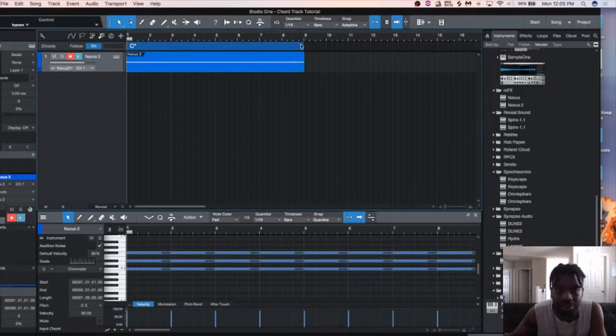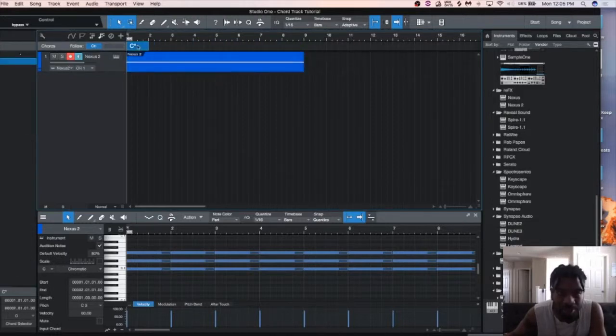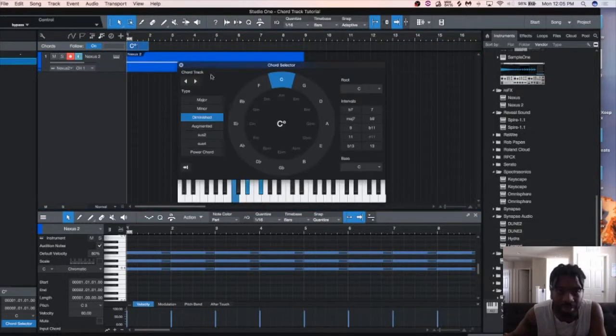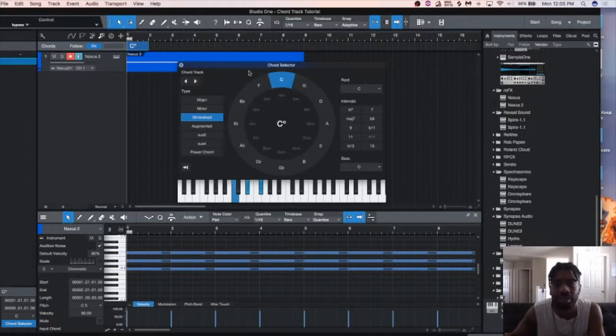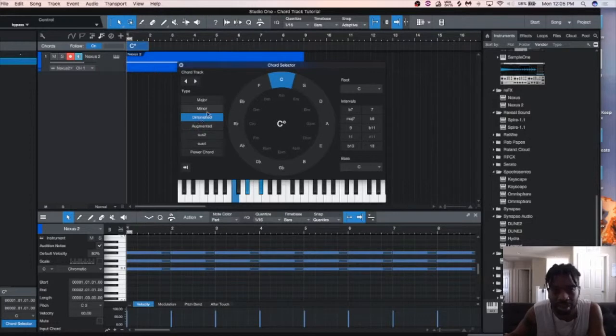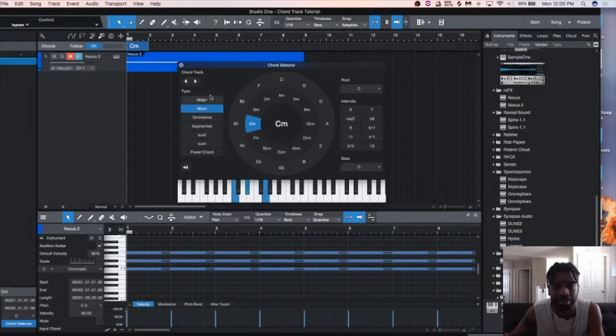And what you want to do is take it down to your first chord, double click and you'll see the scale in all the chords you can choose. Definitely don't want to use the diminished chords, right? So we're going to go to minor and that's going to turn that into a C minor chord.